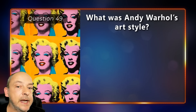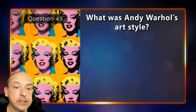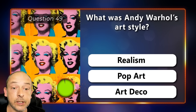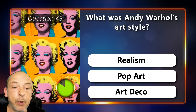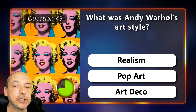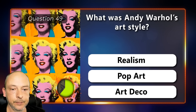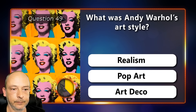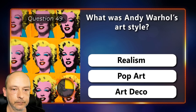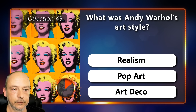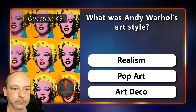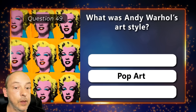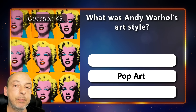What was Andy Warhol's art style: was it realism, pop art, or art deco? The correct answer is pop art.